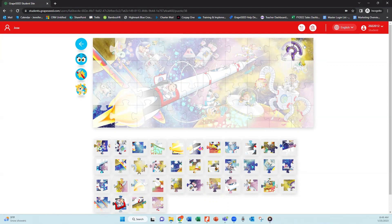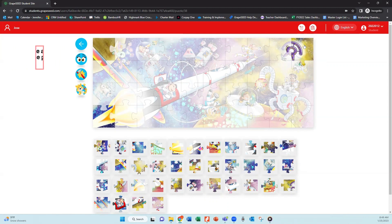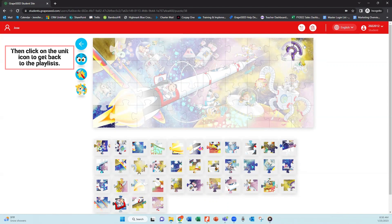So this is a great reinforcement tool to get those children to complete those playlists to earn those puzzle pieces and be able to have some additional fun with the student app.